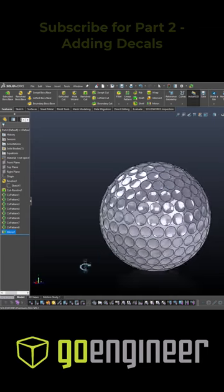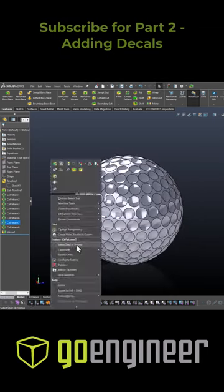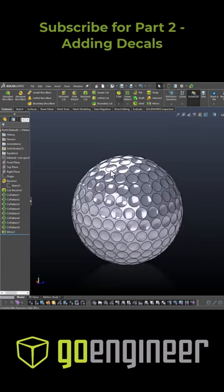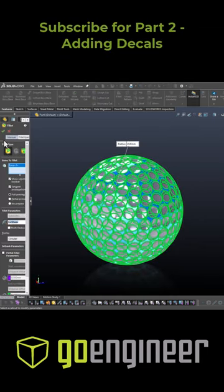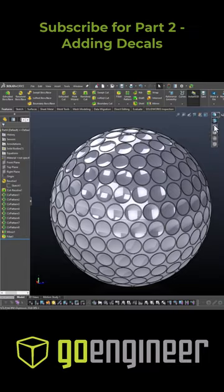We'll add a mirror, some fillets, and finish off by applying a white glossy texture.